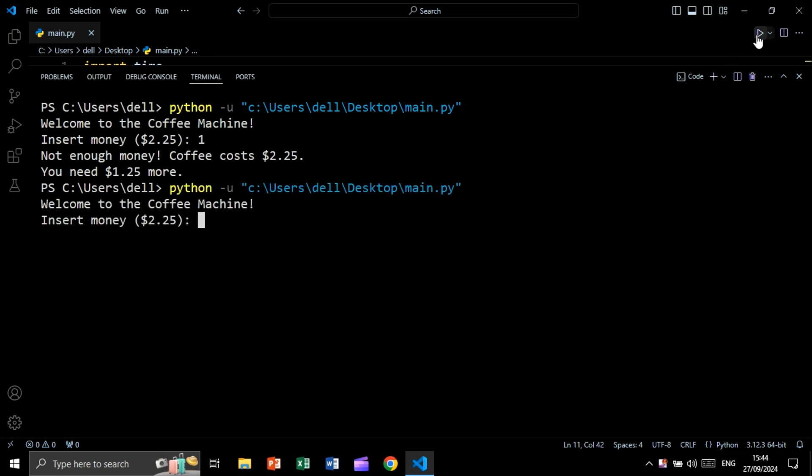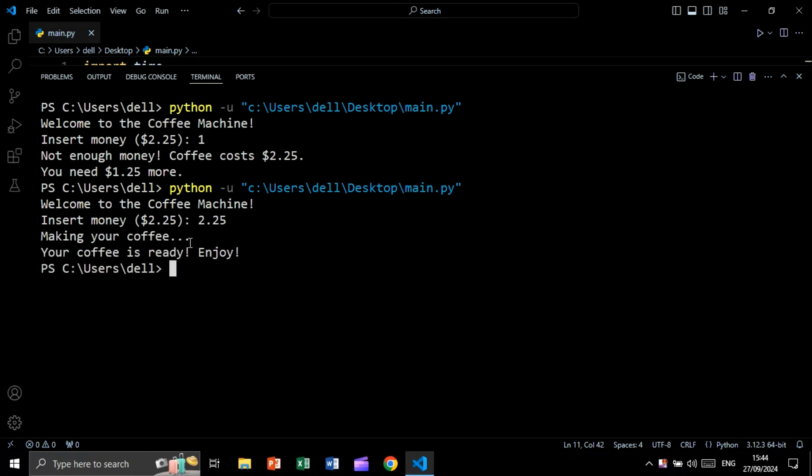Let's run again and see the result. Let's say 2.25. In this case, we are getting making your coffee. And your coffee is ready. Enjoy.